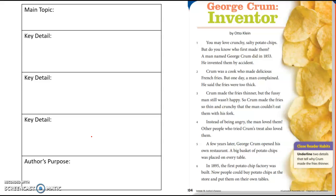Before we talk about the author's purpose for writing this, I want you to identify the main topic. So take a second and do that. You probably said this text is all about how potato chips were invented.